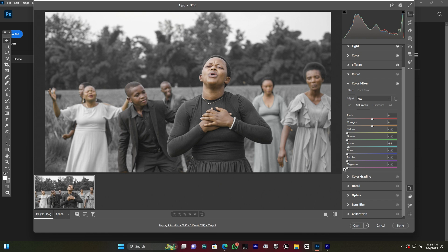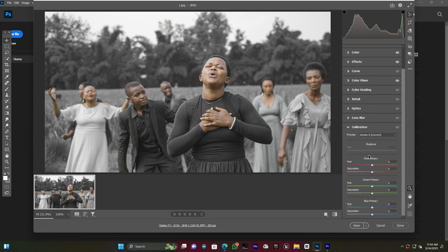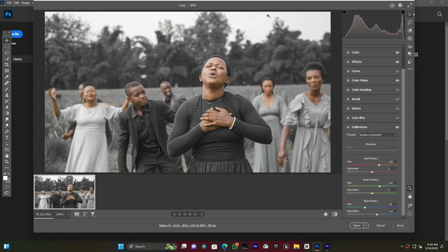After decreasing all colors in the Color Mixer, I close it and go to Calibration. In the Calibration panel, I increase the green primary hue and decrease the blue primary hue — you can see how the skin tone is looking. I also add a little yellow and increase it to fine-tune the overall color.